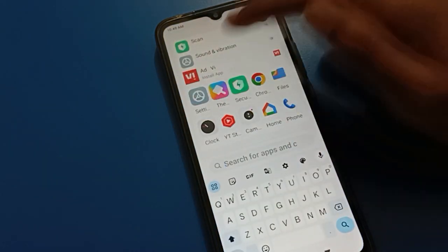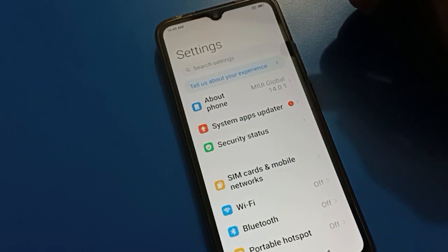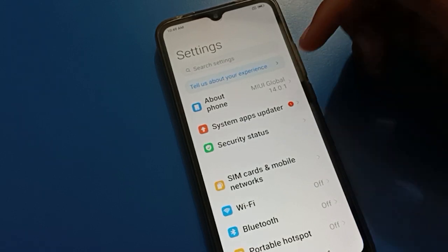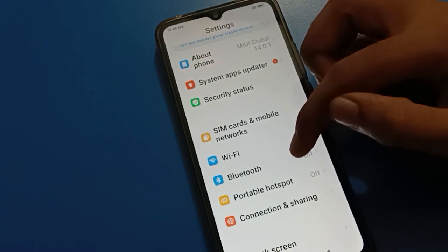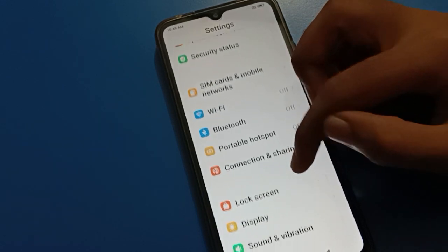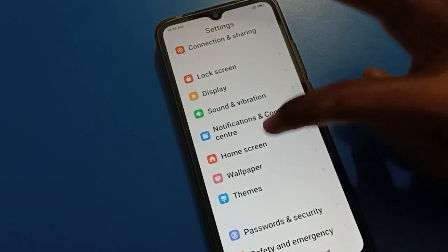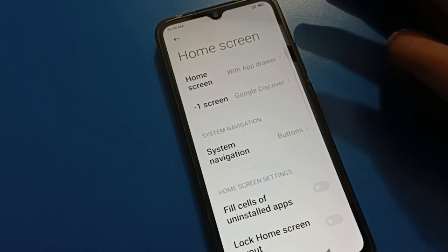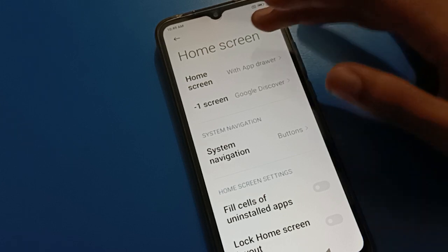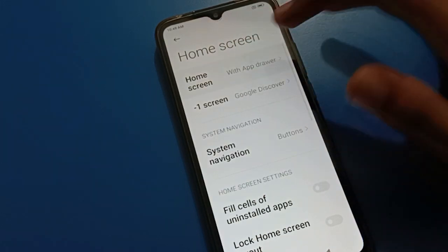After turning on settings, you can see the start interface in your red mobile. If you want to use classic mode and home screen style setting, first of all tap on your home screen setting. After tapping on home screen setting, you can see the home screen setting options.